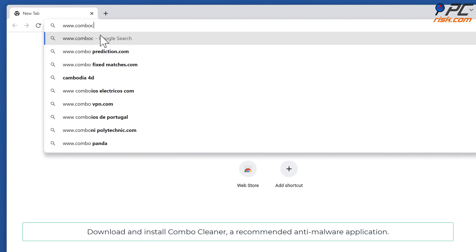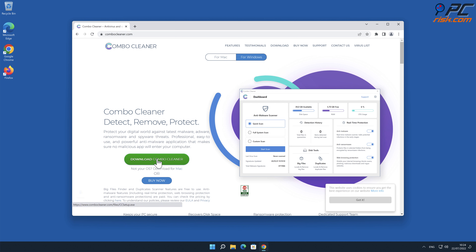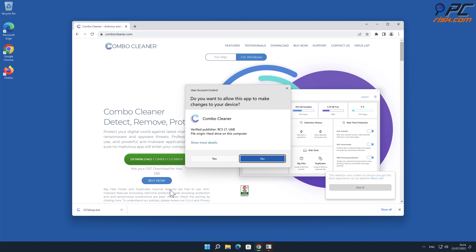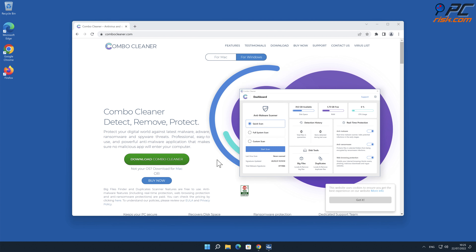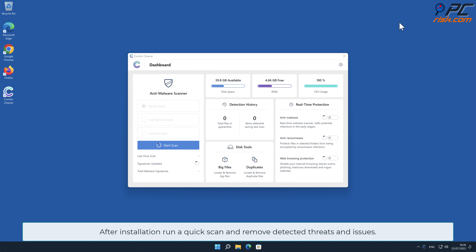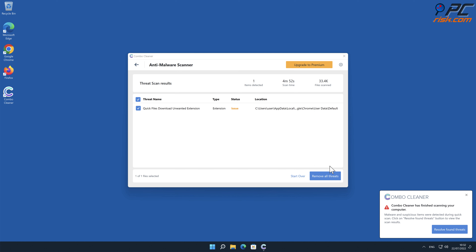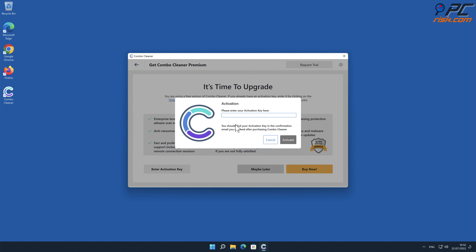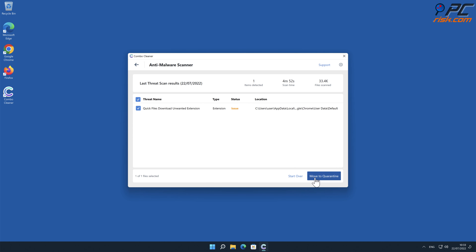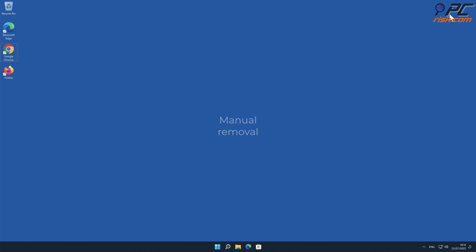Download and install Combo Cleaner, a recommended anti-malware application, to remove Quick Files Download adware. After installation, run a quick scan and remove detected threats and issues.